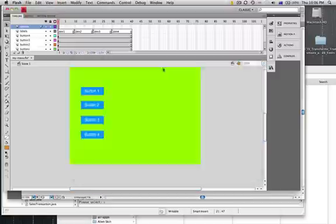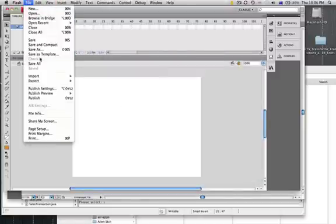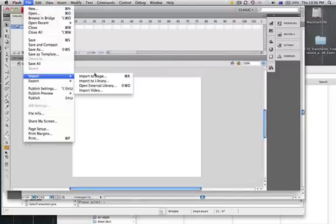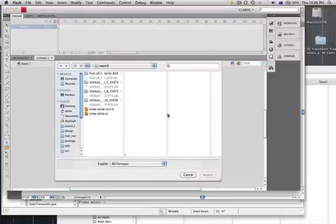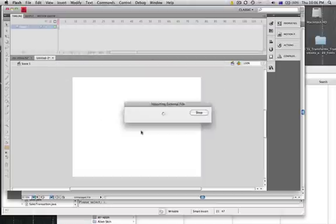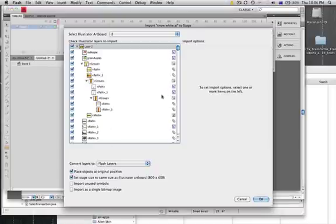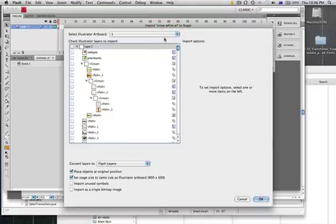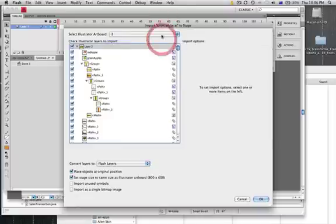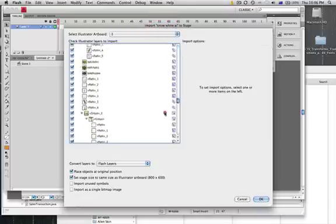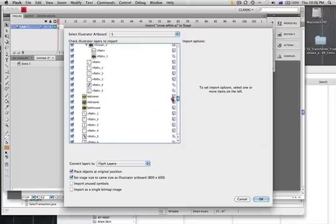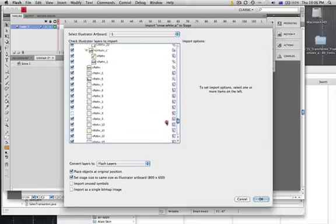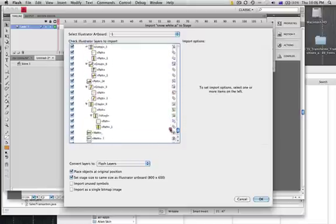Just making an ActionScript 3 document and I'm going to import to stage my Illustrator file. There it is, so we'll get a preview of the first one. We've got our two different artboards there. I'm just going to choose the first artboard and you'll see all the items and paths and bits and pieces that are used to make up this particular piece of artwork.